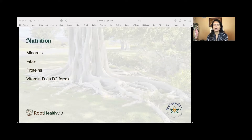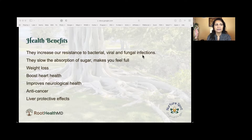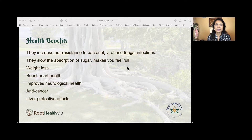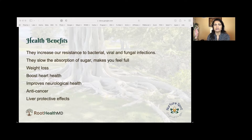Mushrooms are very rich in fiber, protein, and antioxidants. The health benefits include use for bacterial, viral, and fungal infections. They help with diabetes and weight loss, and they're beneficial for heart health. They improve neurological health, have anti-cancer properties, and many more health benefits from mushrooms.